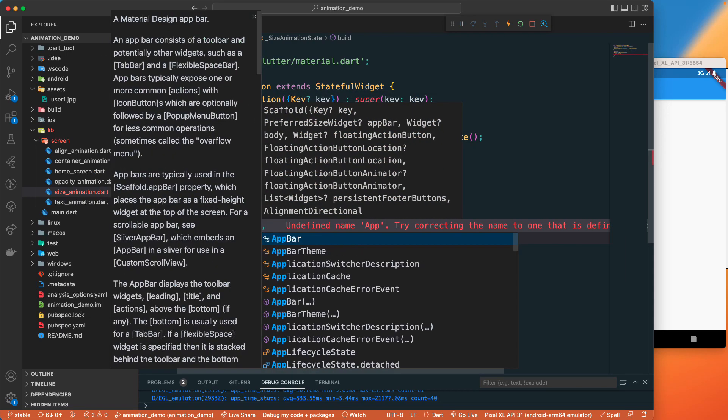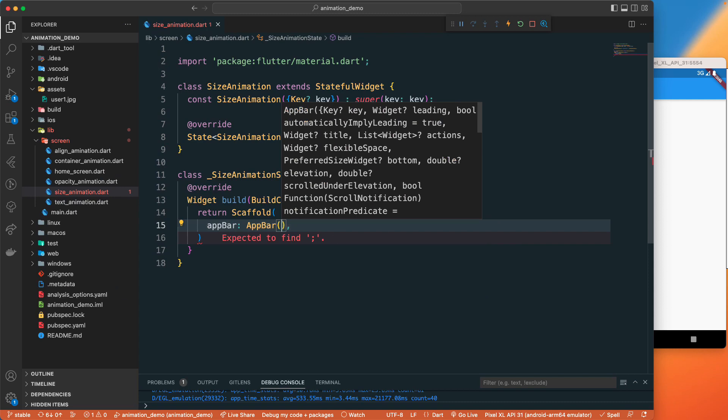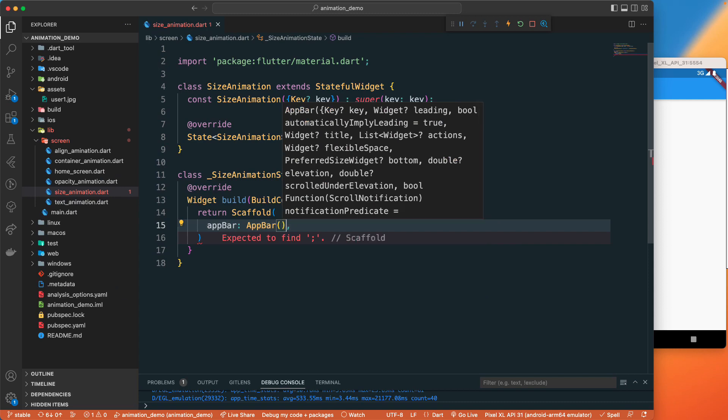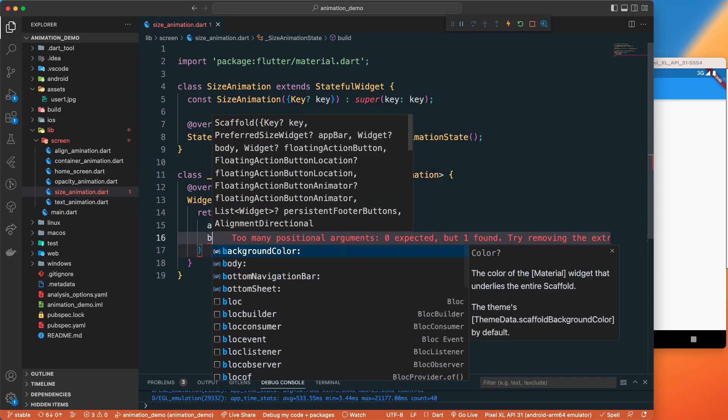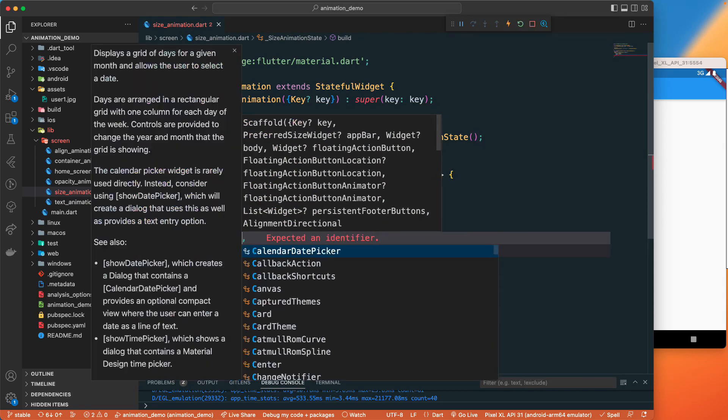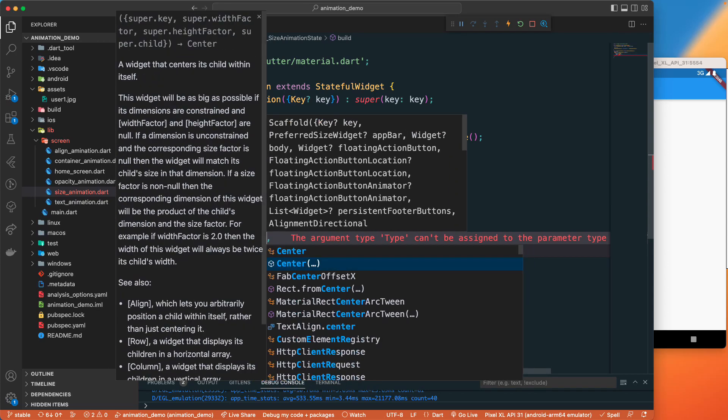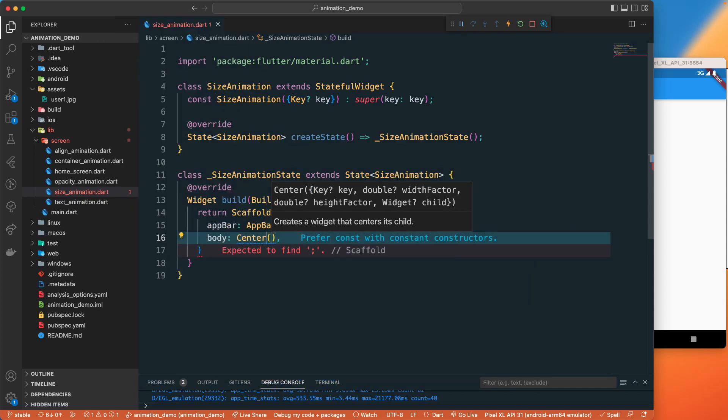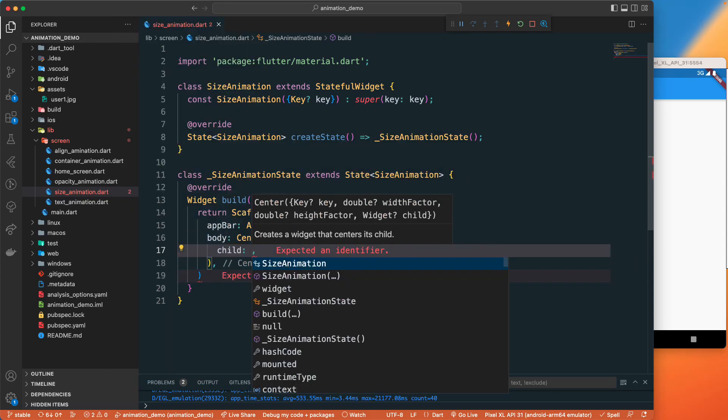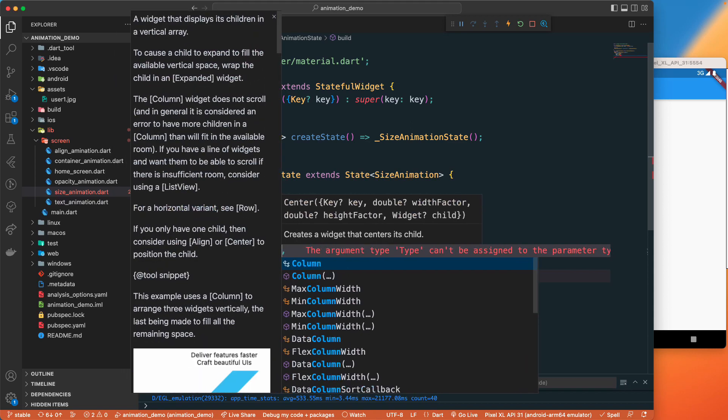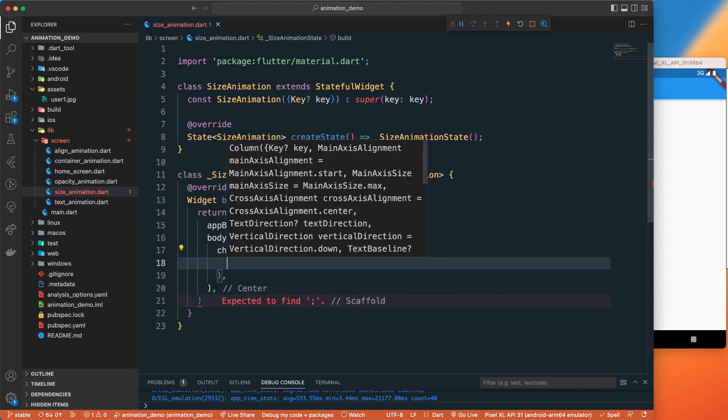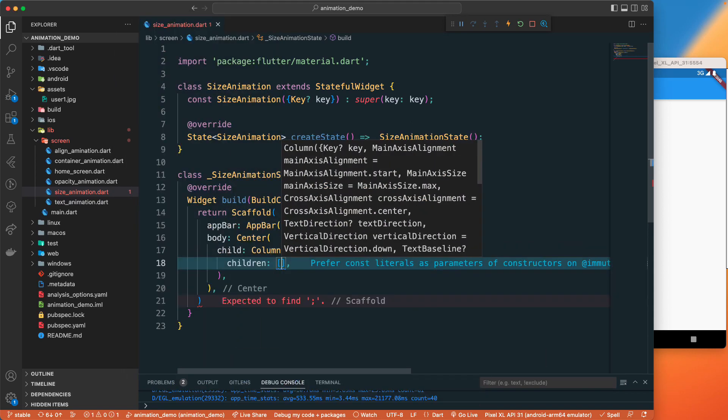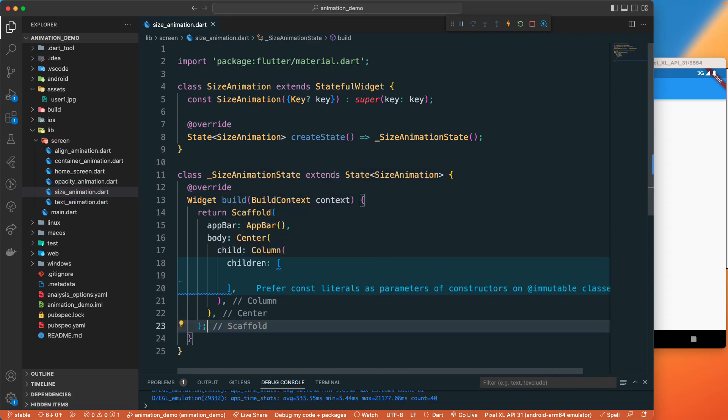I will set the app bar and let's have the body. The body I'll set to center and have a child column.